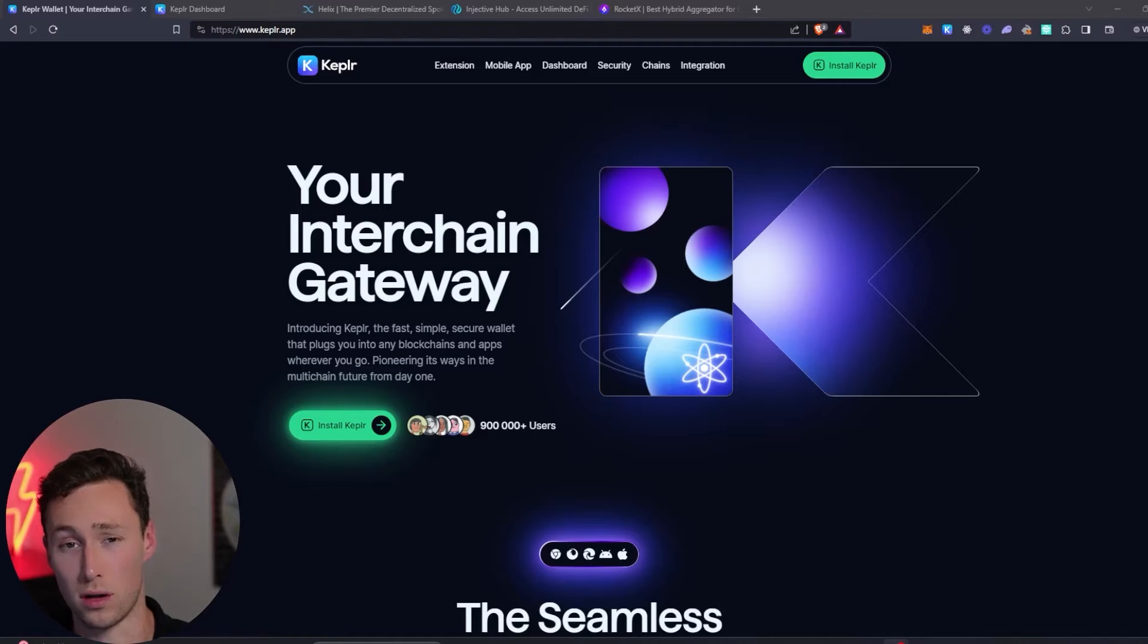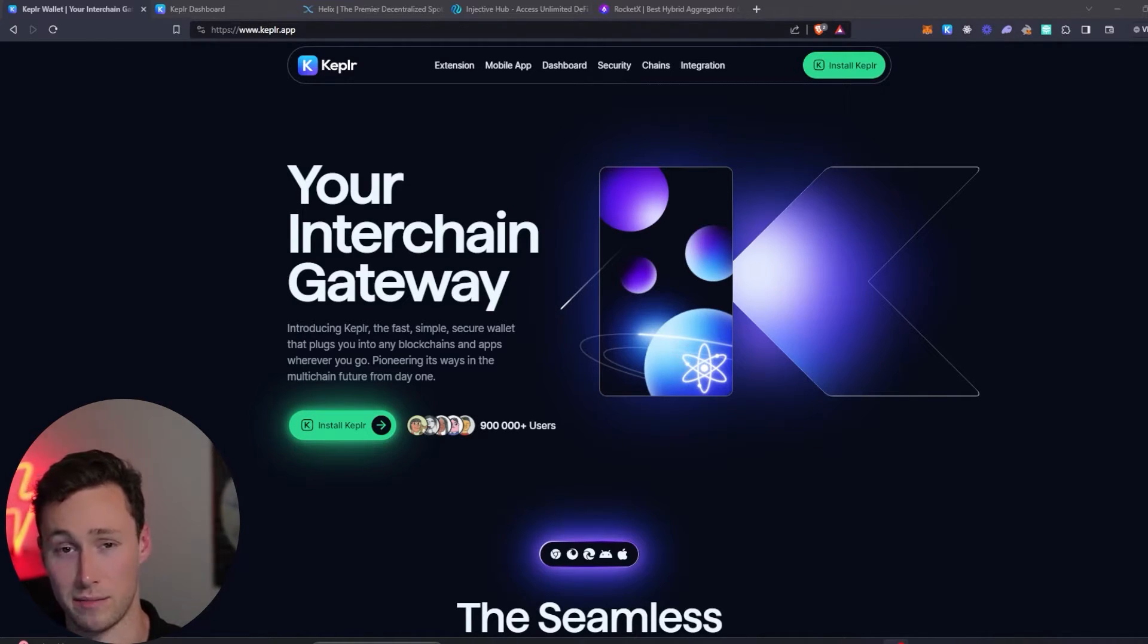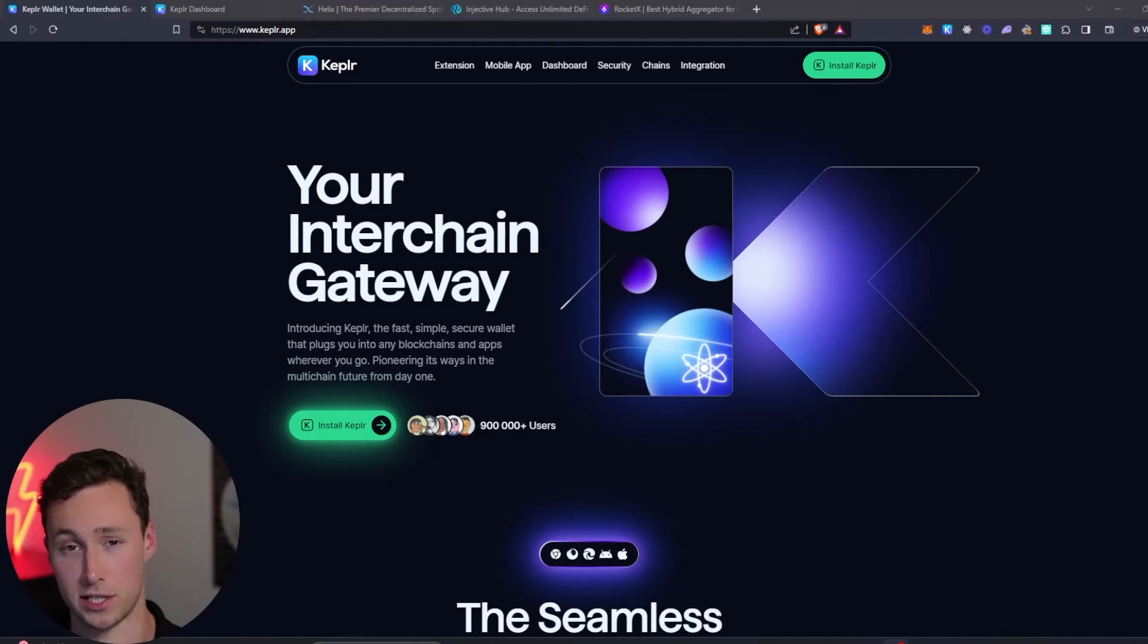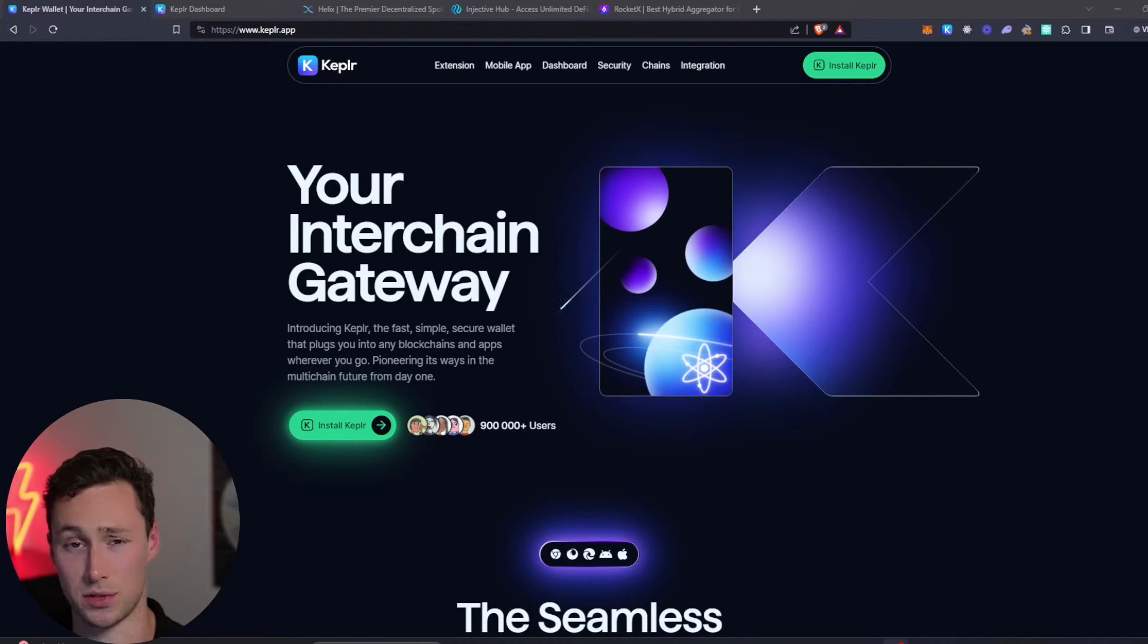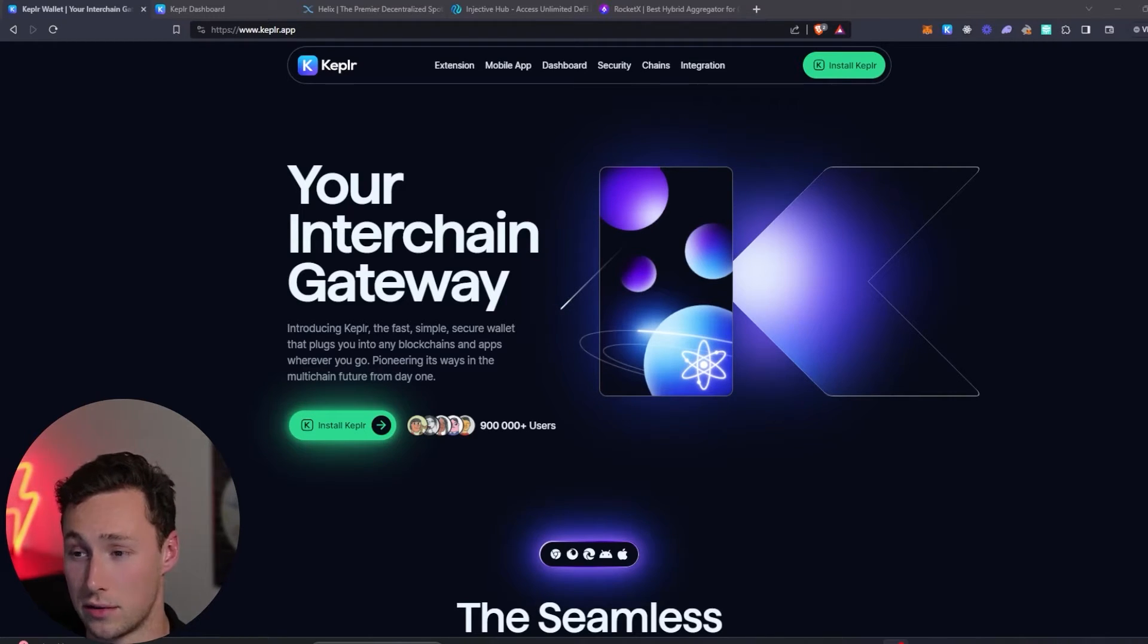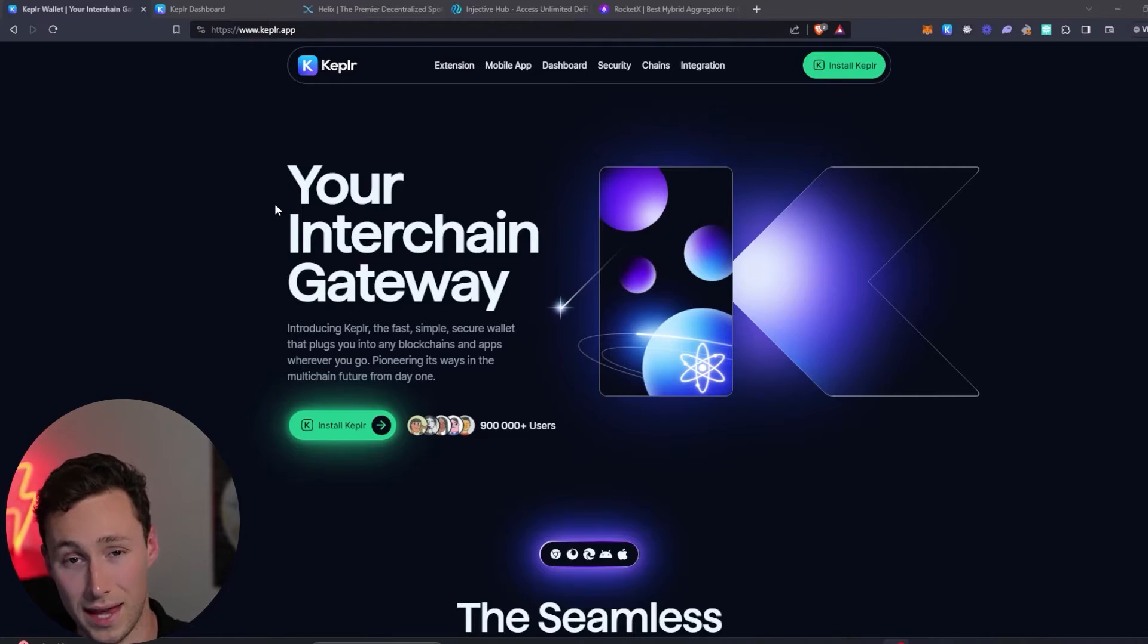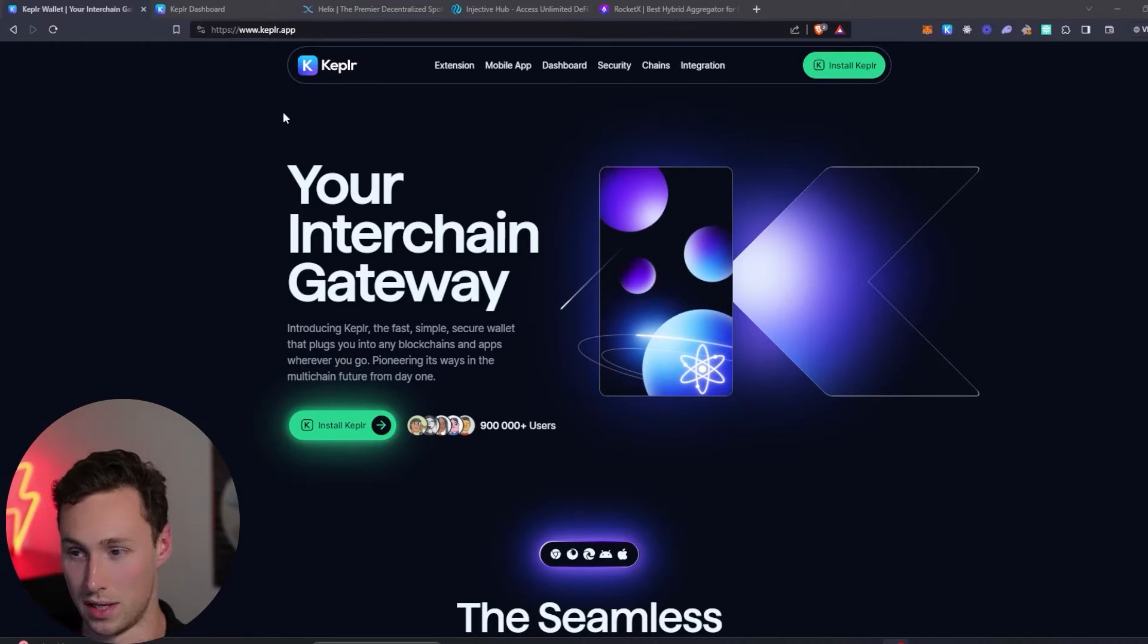Kepler is the main wallet for the Cosmos ecosystem, and for most of you, you will need to access Injective by first going through the Cosmos ecosystem and specifically by going through the Atom token. Especially if you're coming from a centralized exchange, there's not that many exchanges that allow you to withdraw INJ directly, and a lot that don't really allow you to withdraw any Cosmos tokens besides Atom. However, pretty much every major exchange allows you to buy and withdraw Atom, so that's what we're going to use for this tutorial. But luckily you can use the Kepler app to access any chain on Cosmos, and so that's what we're going to use.